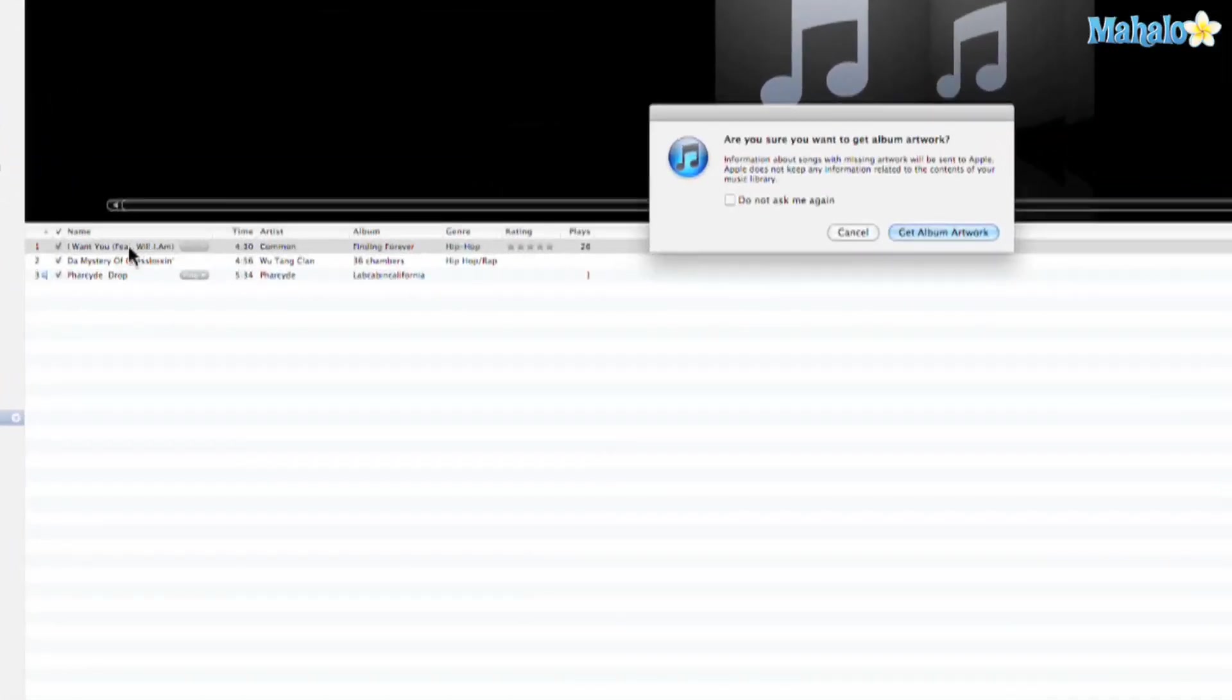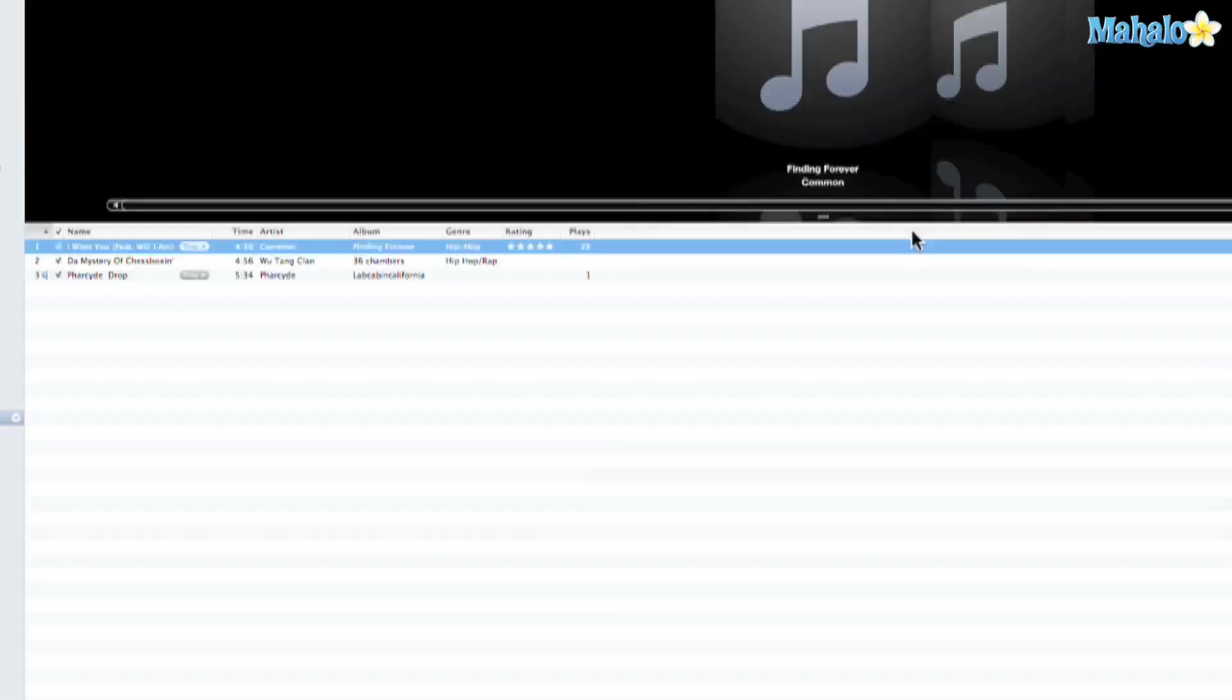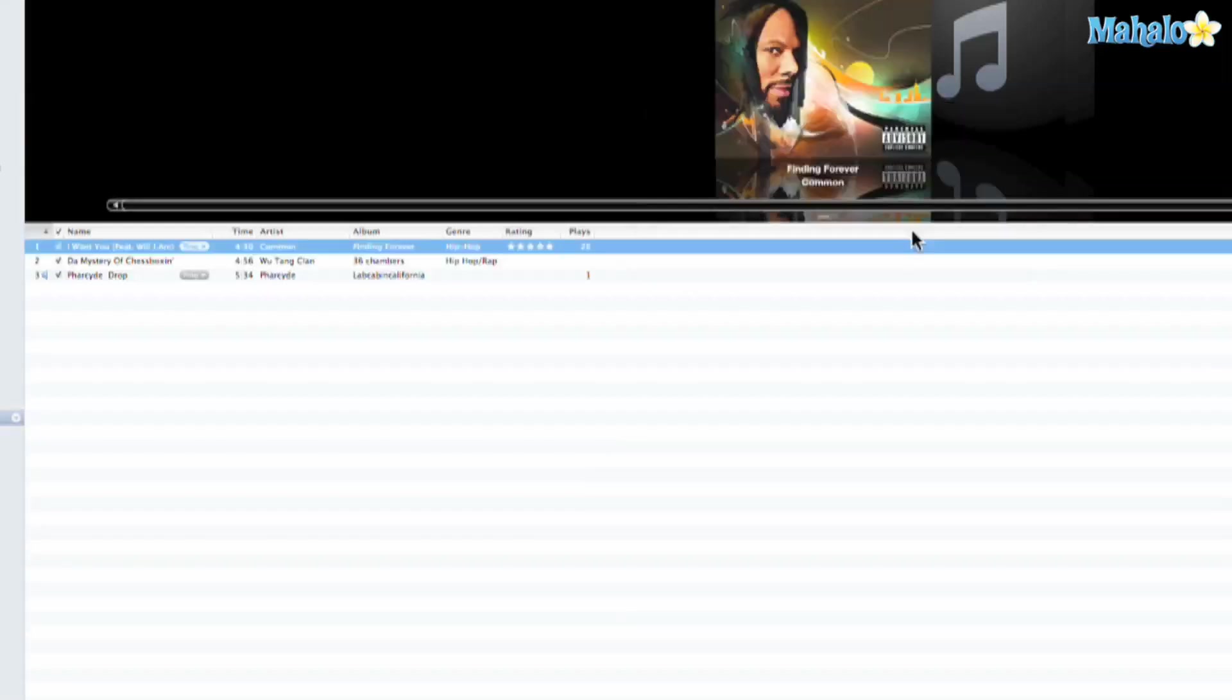So I have the name of the track, the artist, and the album, so there's a good chance. So let's go ahead and hit Get Album Artwork and there it is.